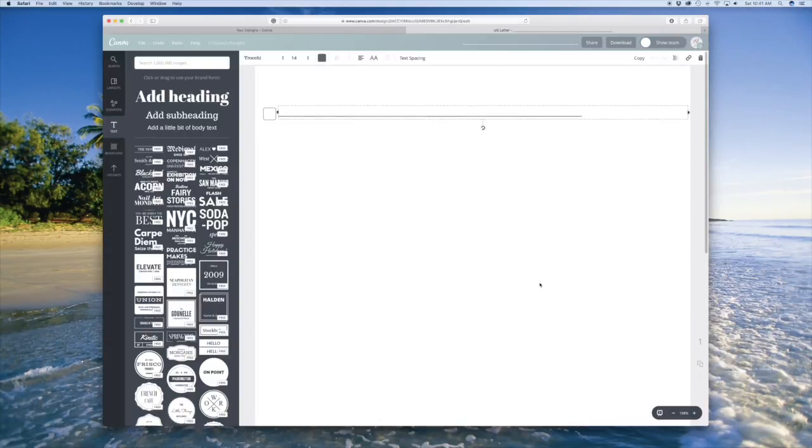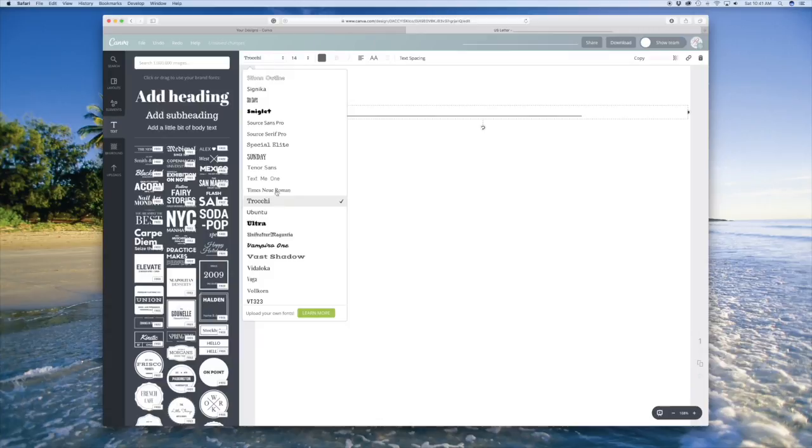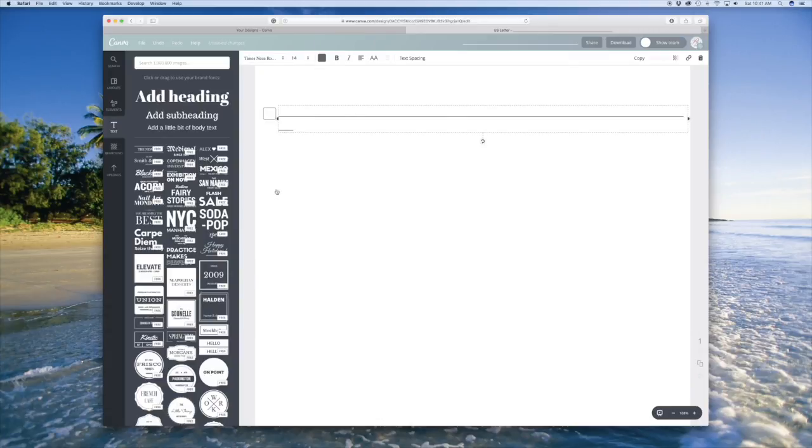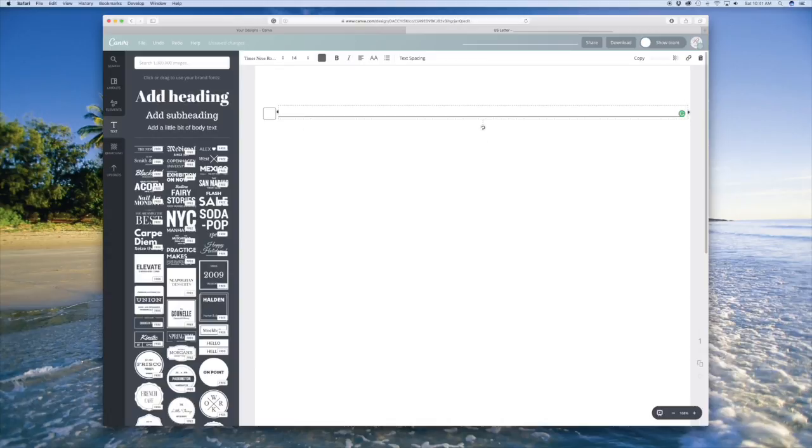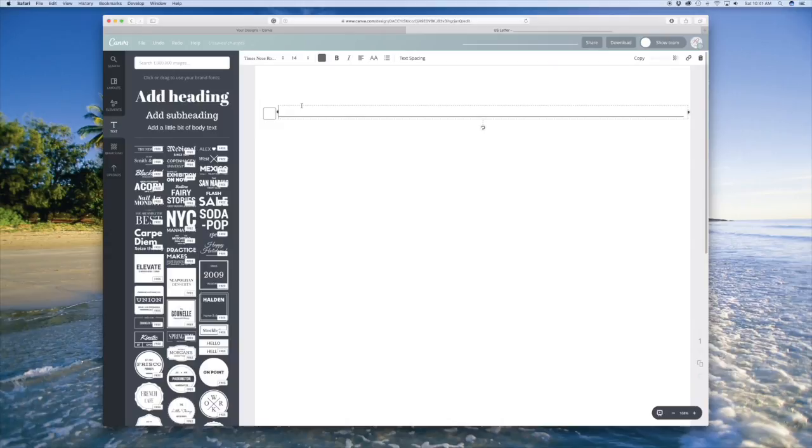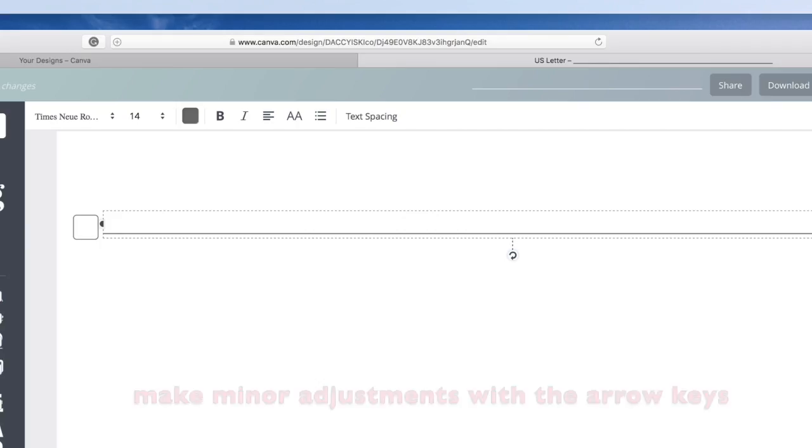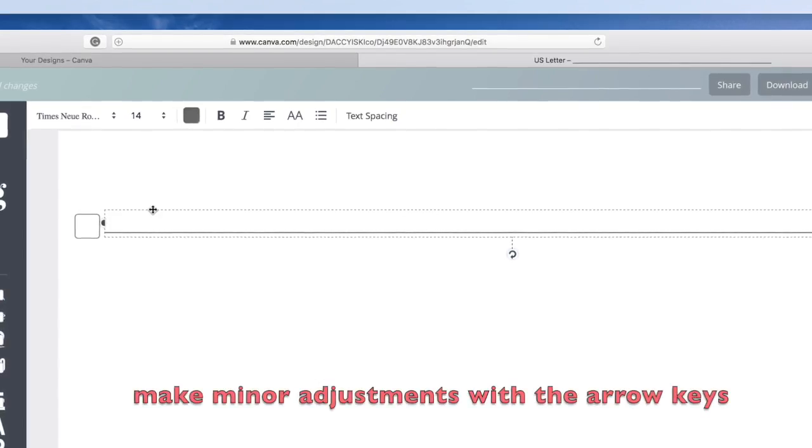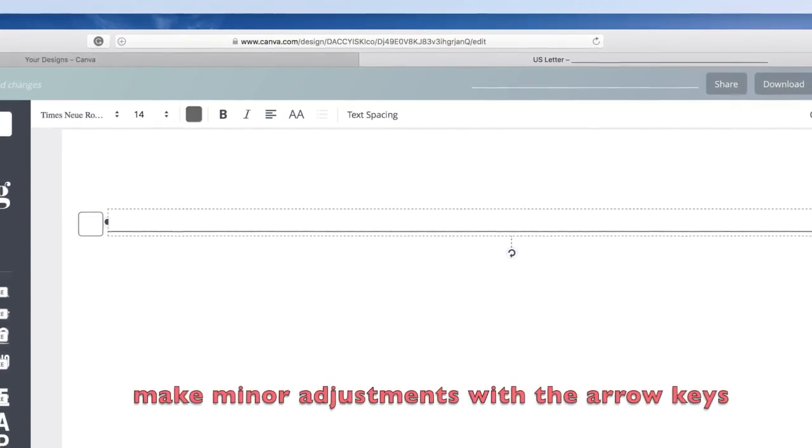I think instead of the size, I'm going to go ahead and change it to Times New Roman. That might make the line a little thinner. And then I'm going to adjust it again.